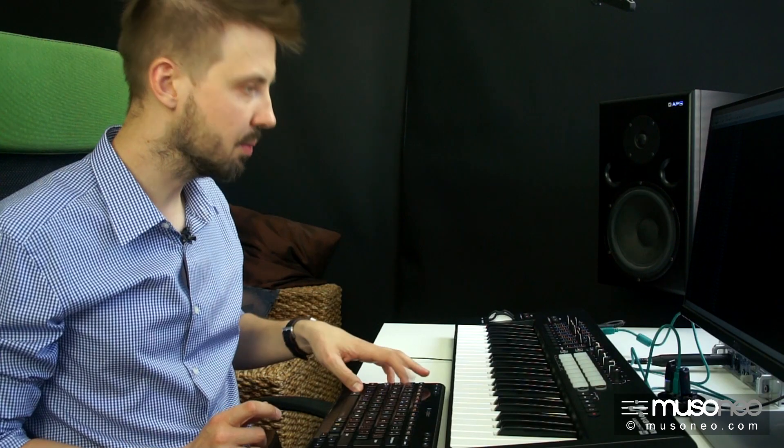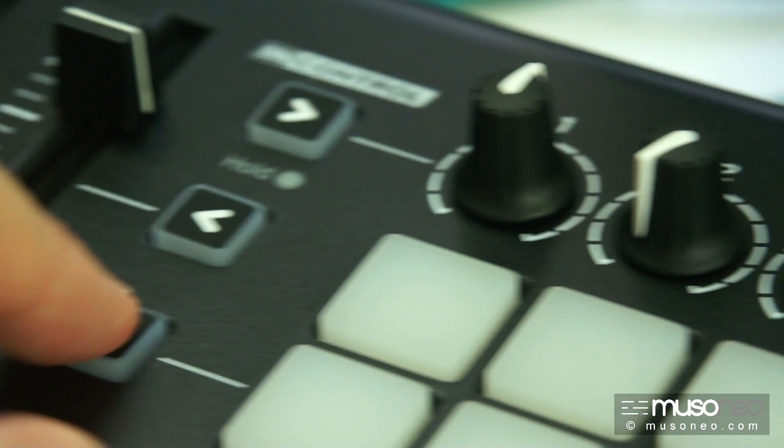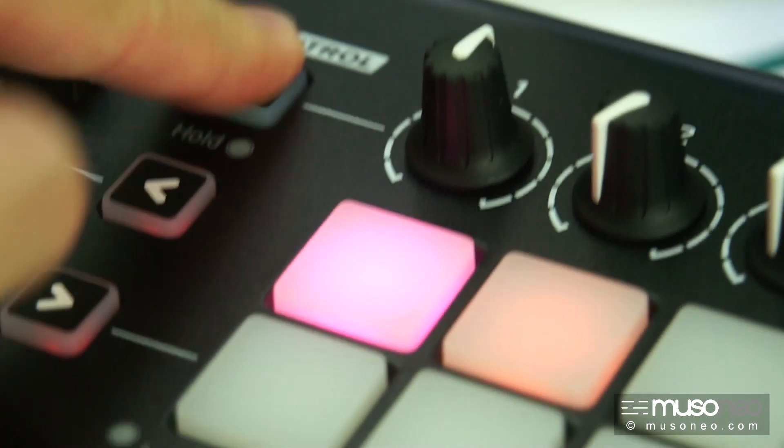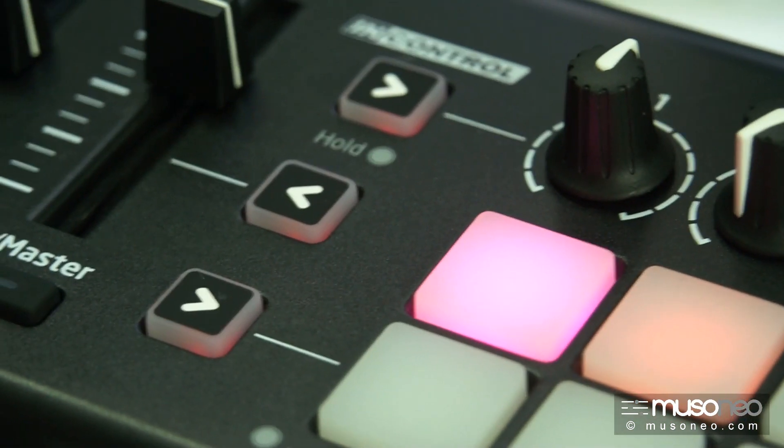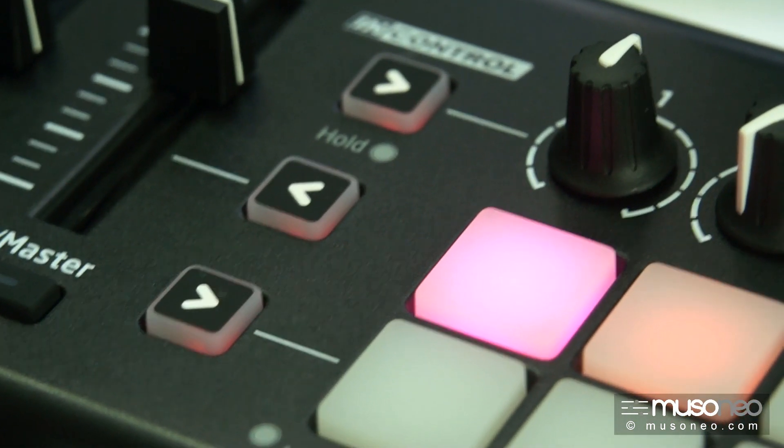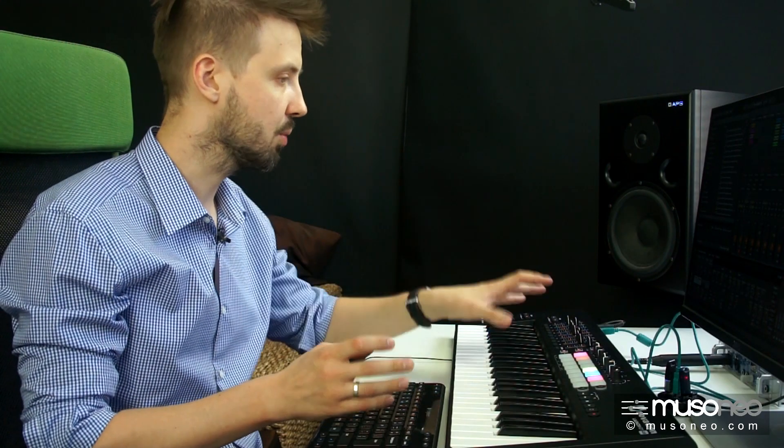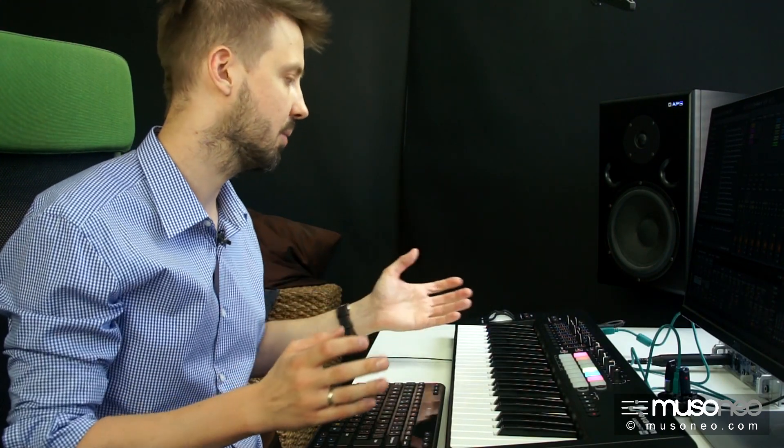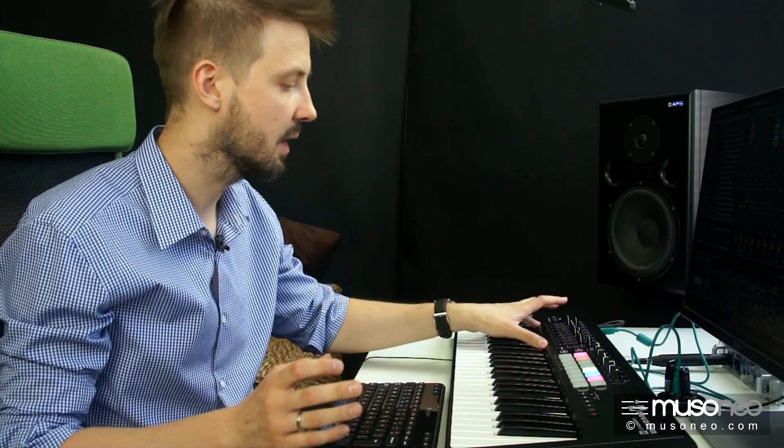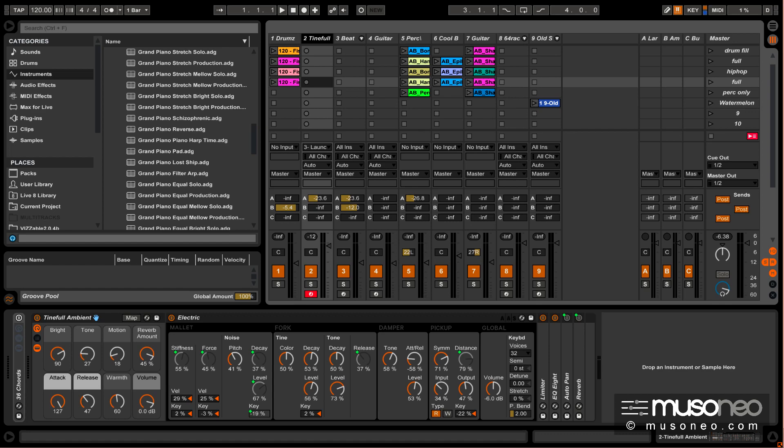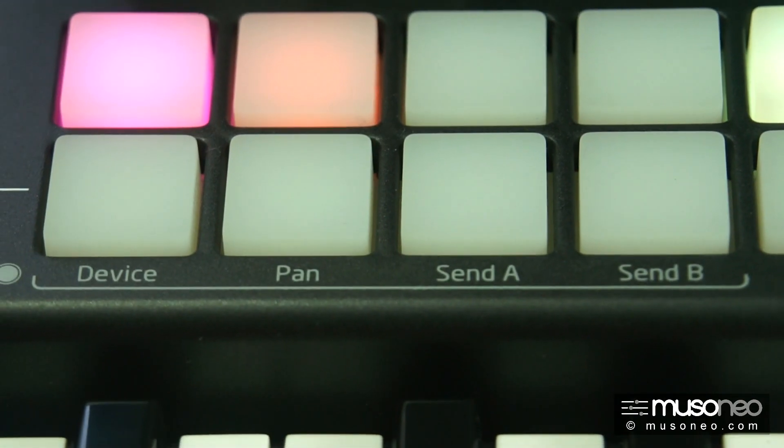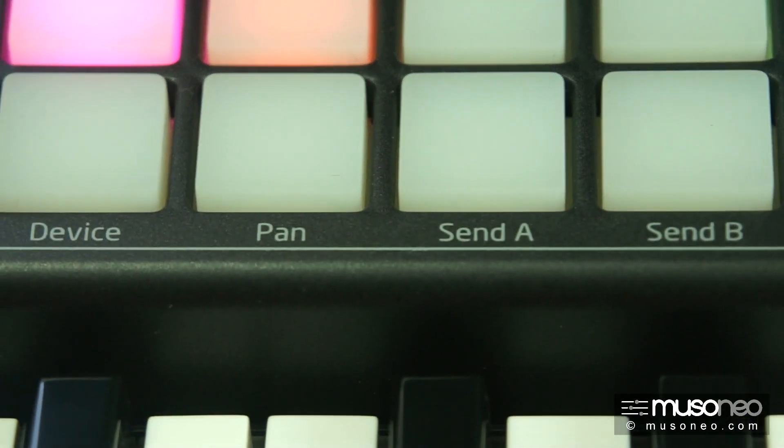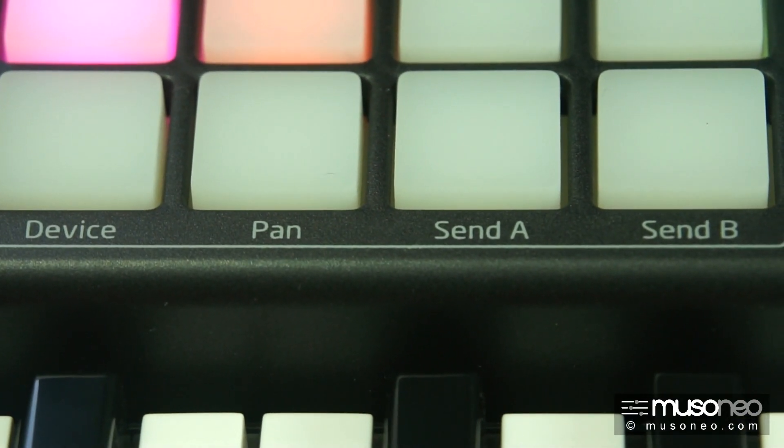Oraz w trybie tak zwanym InControl, który pozwala nam przejąć kontrolę nad poszczególnymi obszarami właśnie miksera na przykład, czy w Ableton Live nawet sterowanie panoramą i wysyłkami.